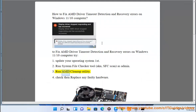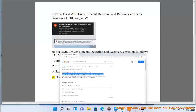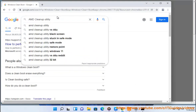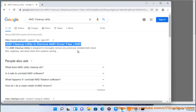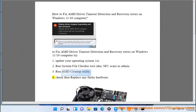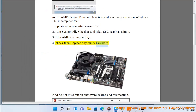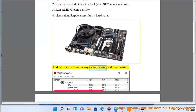Step 3: Run AMD Cleanup Utility. Step 4: Check then replace any faulty hardware, and do not miss out on any overclocking and overheating issues.